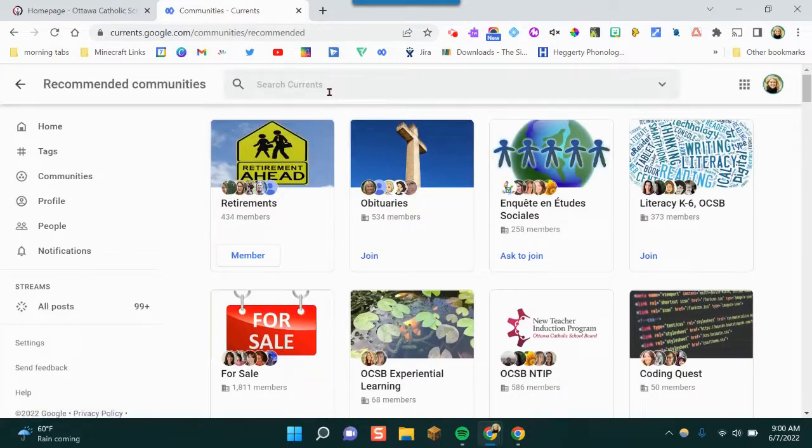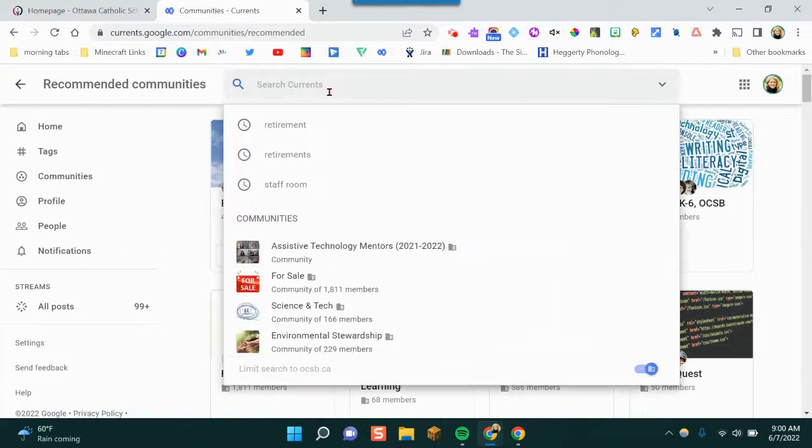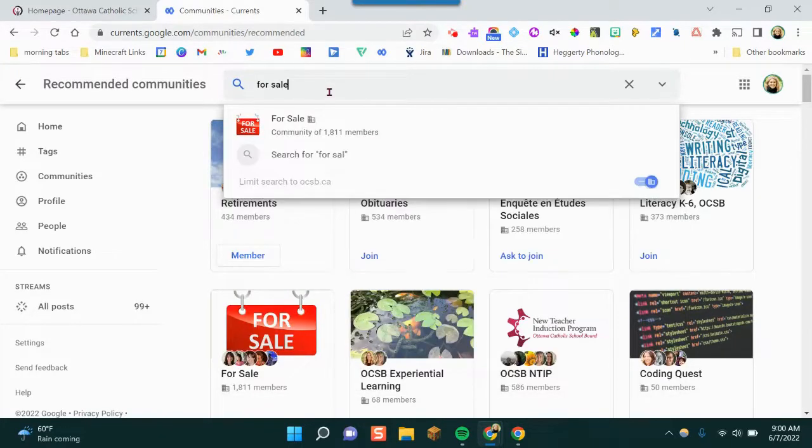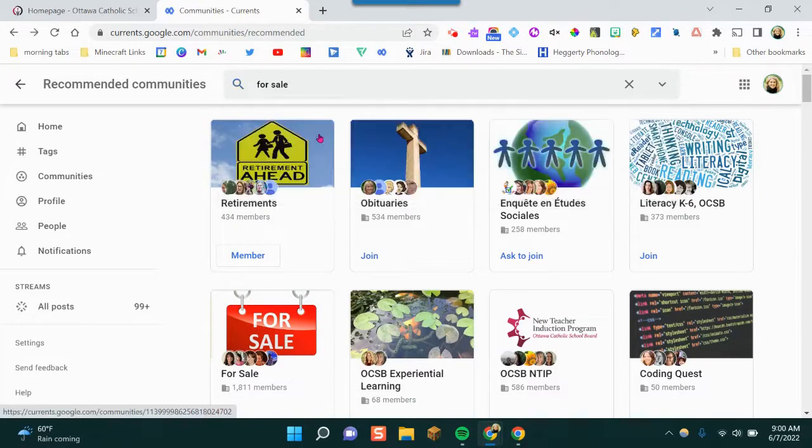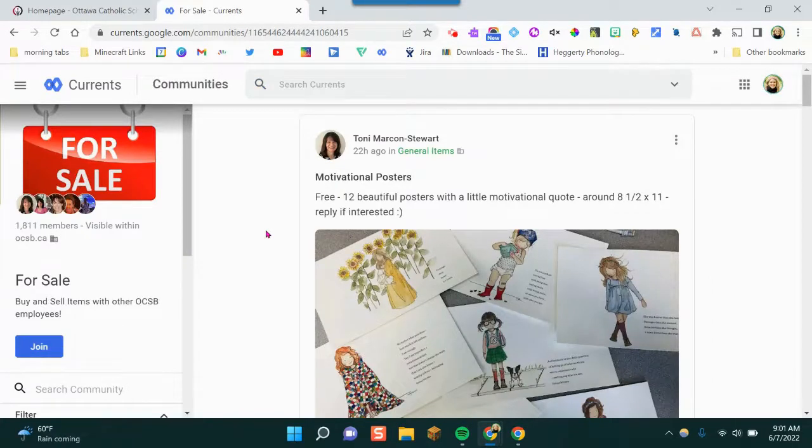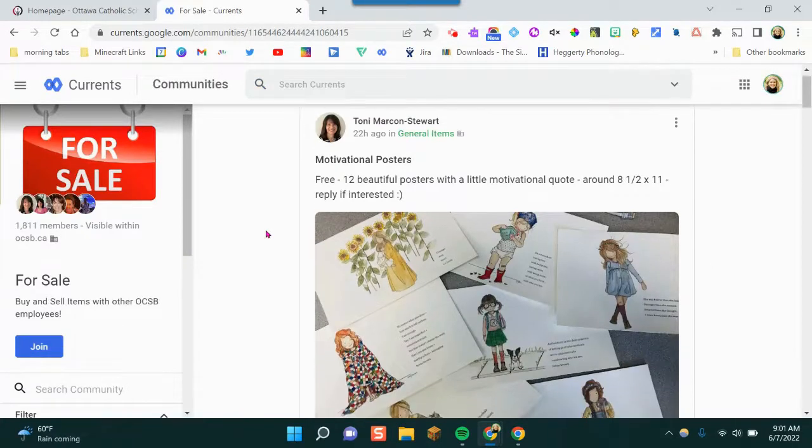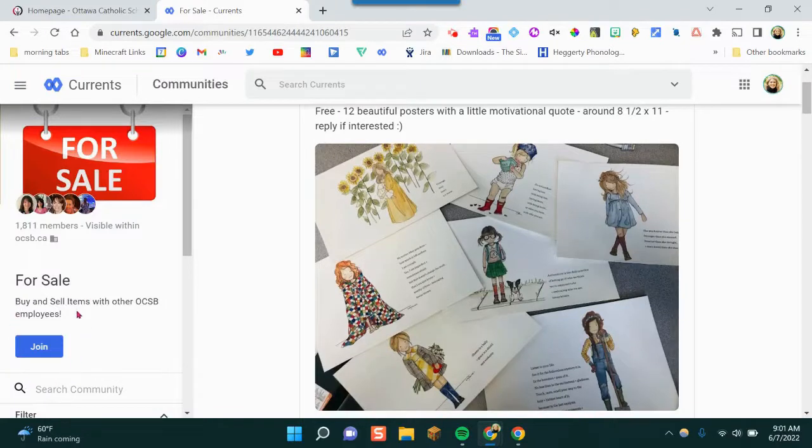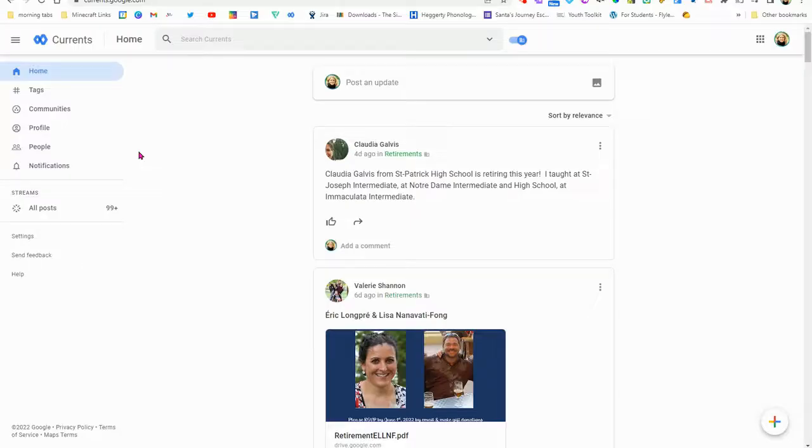You can also search up here in the search bar. So I can search for sale there. Once you're in the community page, you can click over here and click on join the community. It's really that easy.